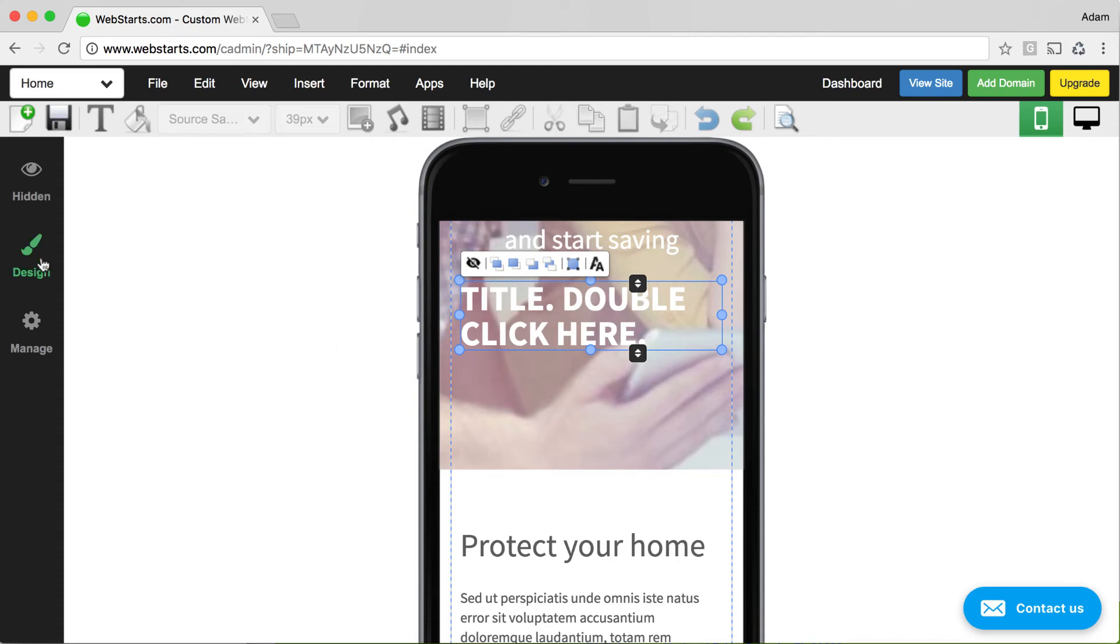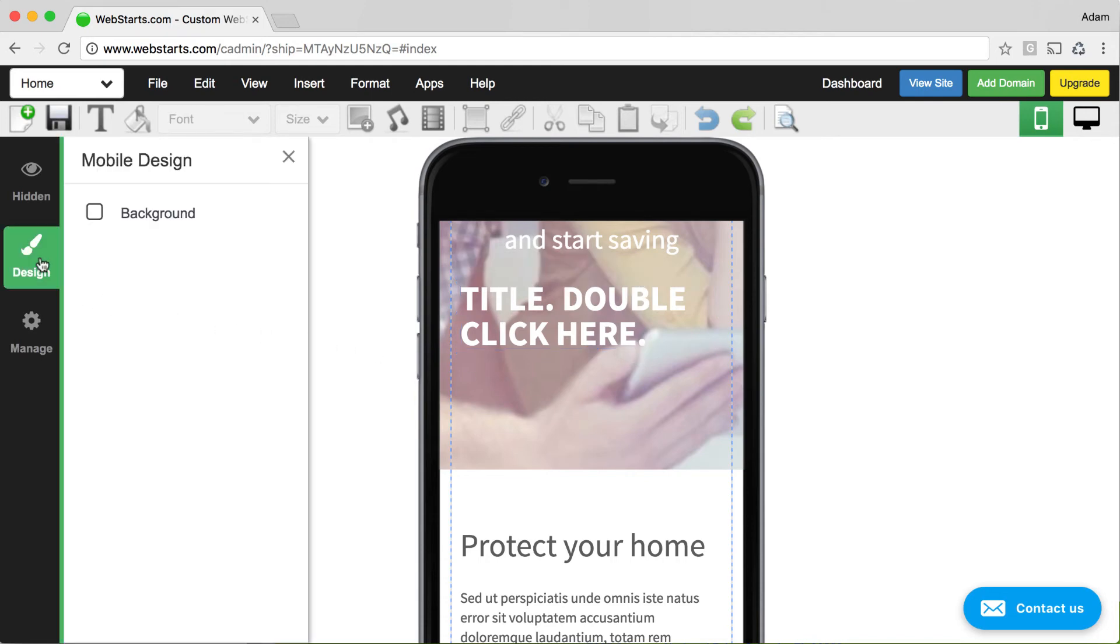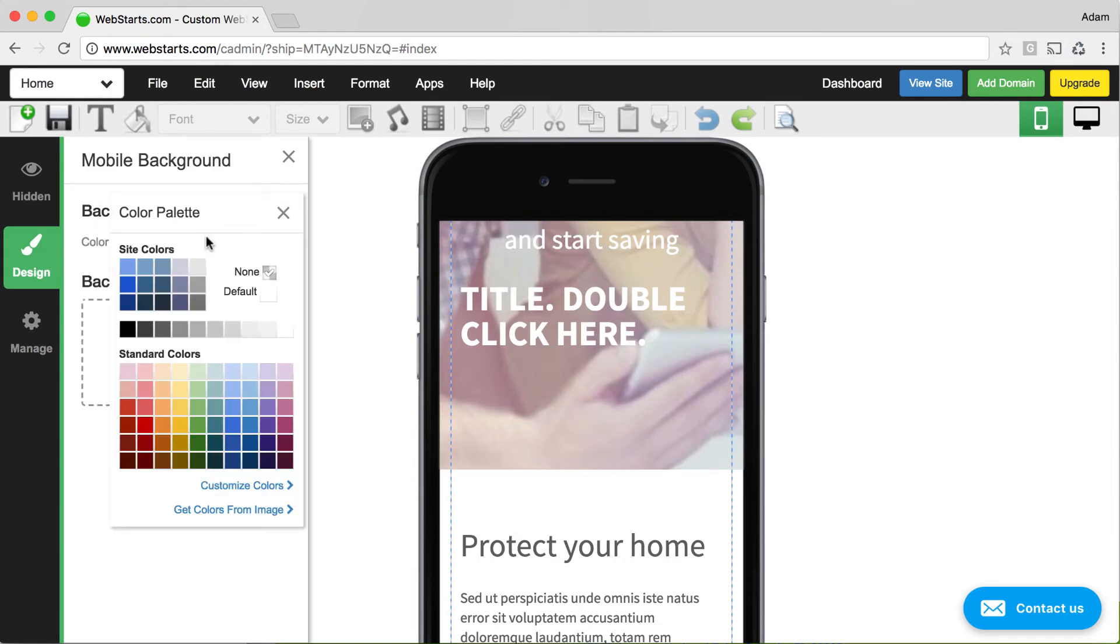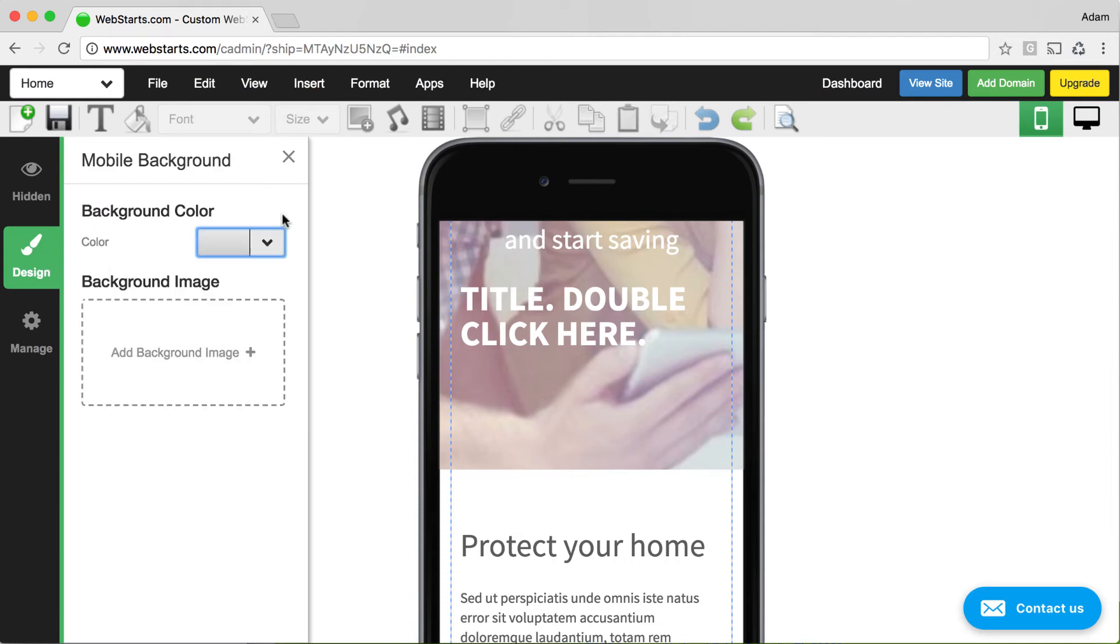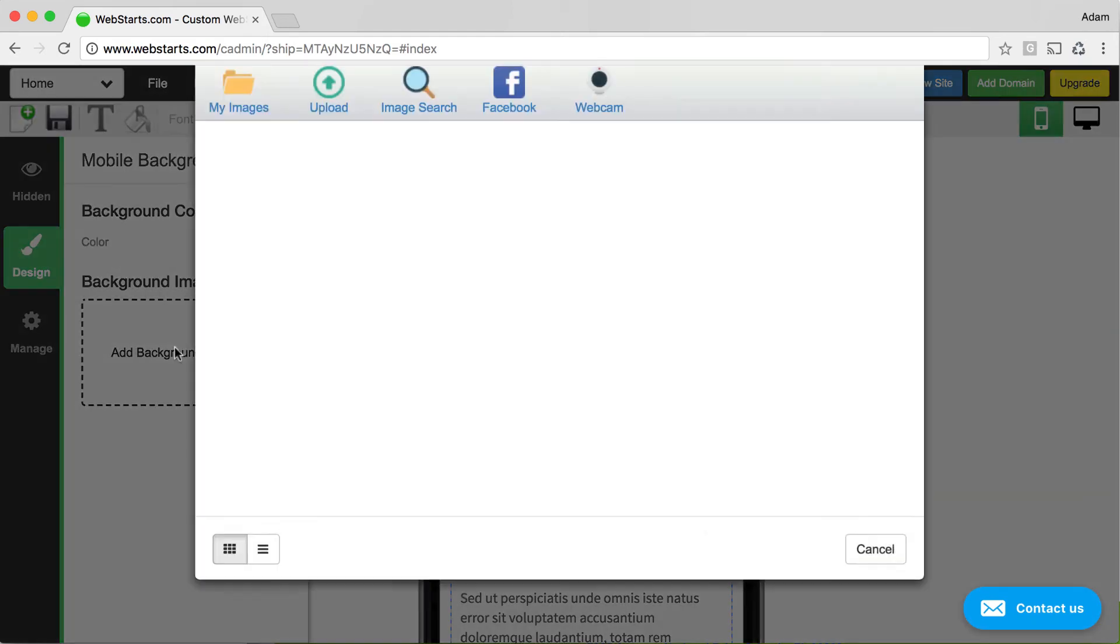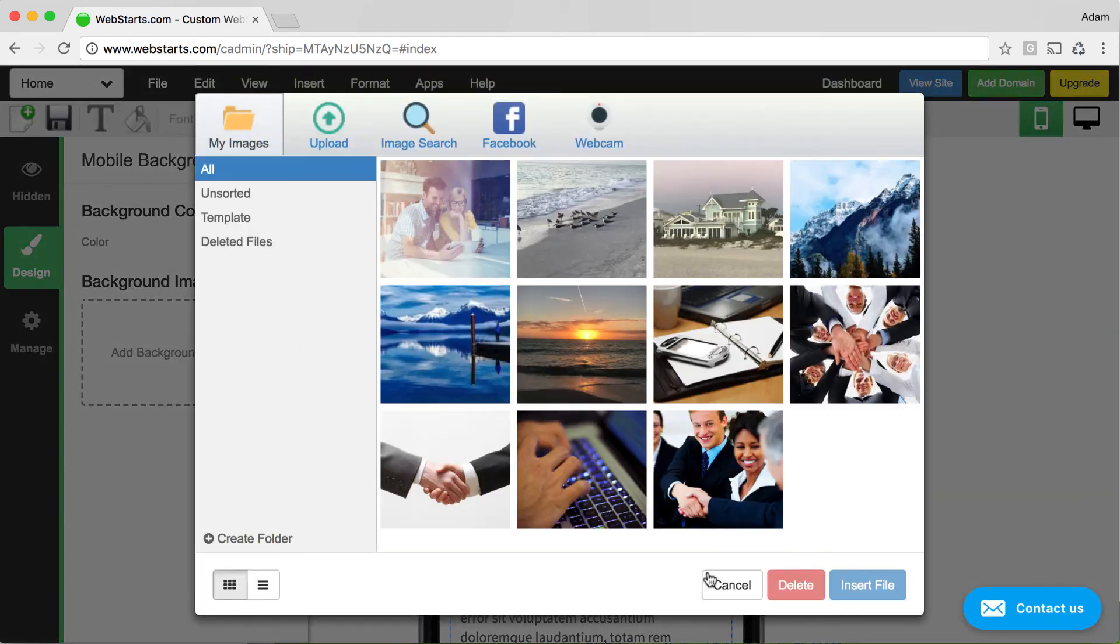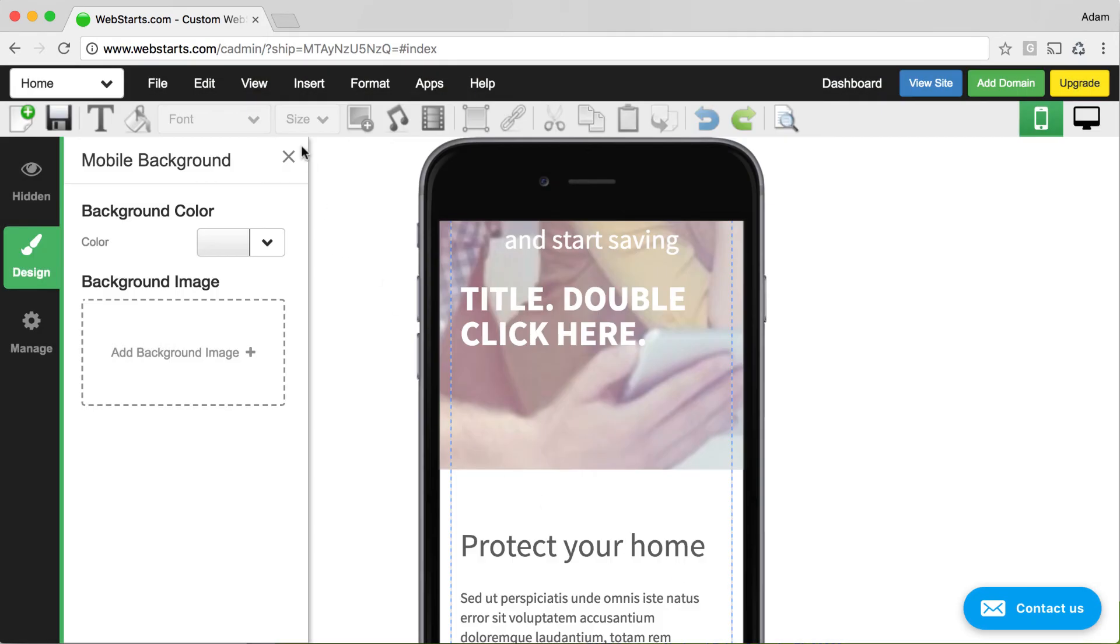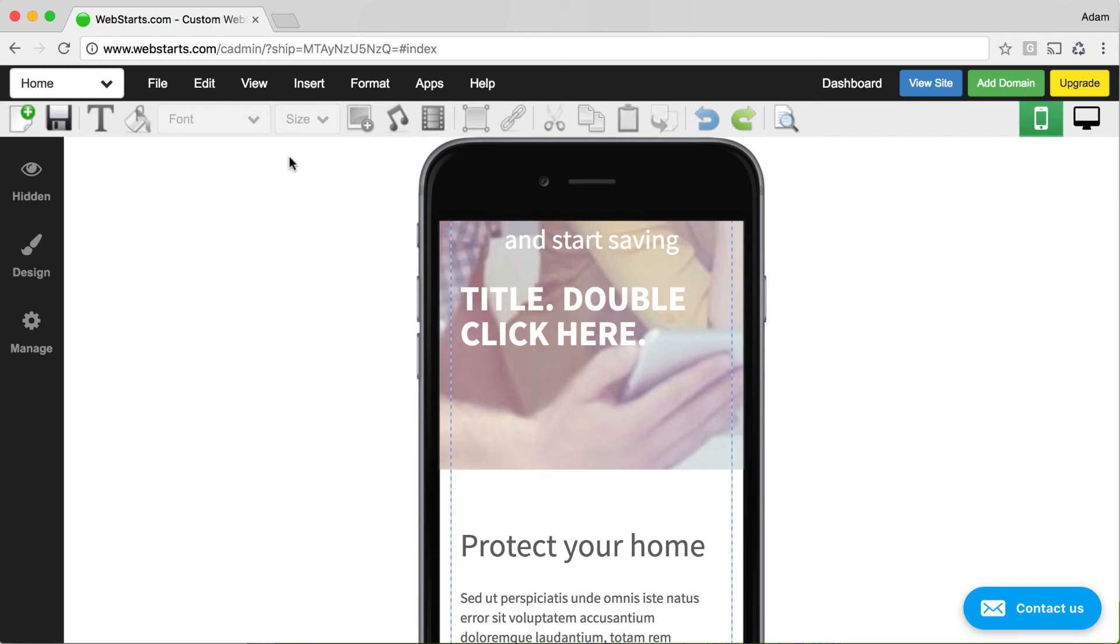If you want to change the background of your mobile layout, click on the design tab, click on background, choose a background color specifically for your mobile view, and also choose whether you'd like to apply a background image specifically for your mobile view.